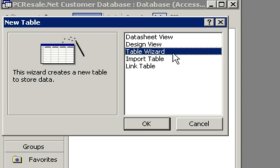There is also a wizard to help you build tables. This is called the Table Wizard. Now, if you're familiar with tables and other Microsoft applications, you'll know that wizards generally ask you a couple questions and then do something for you.